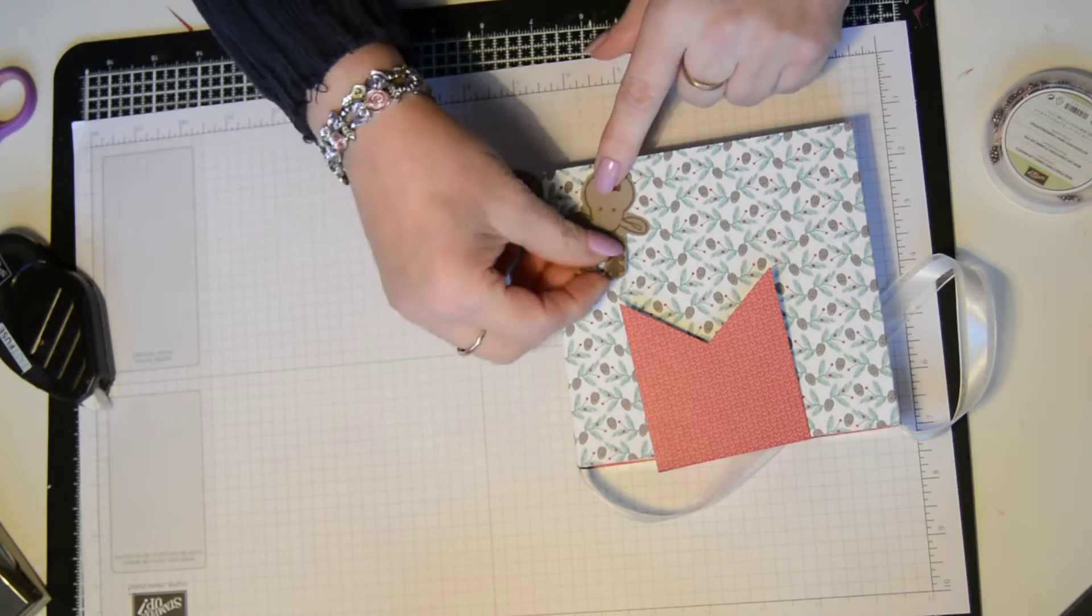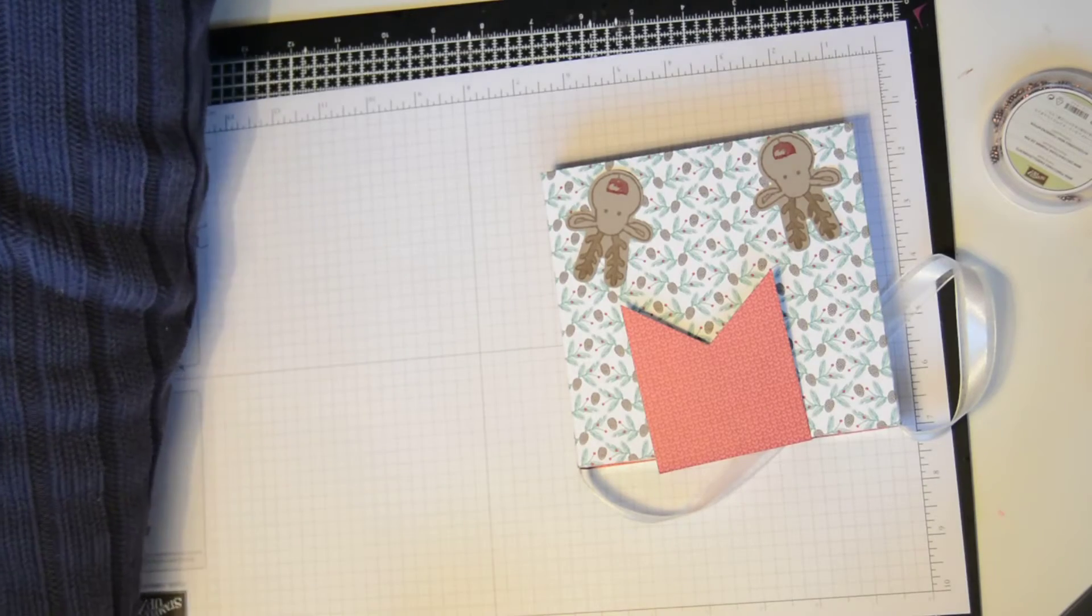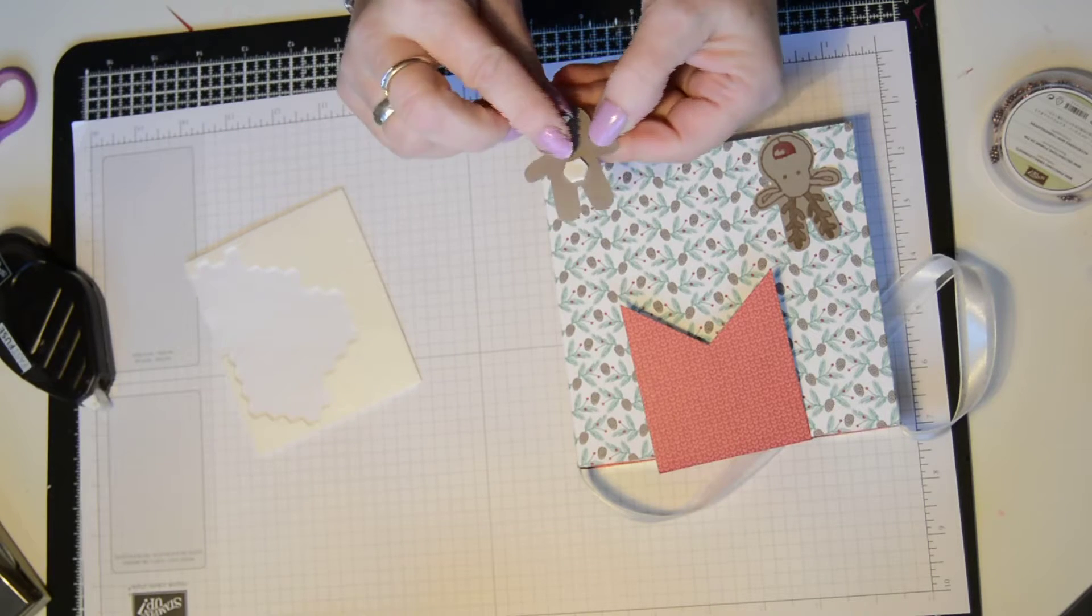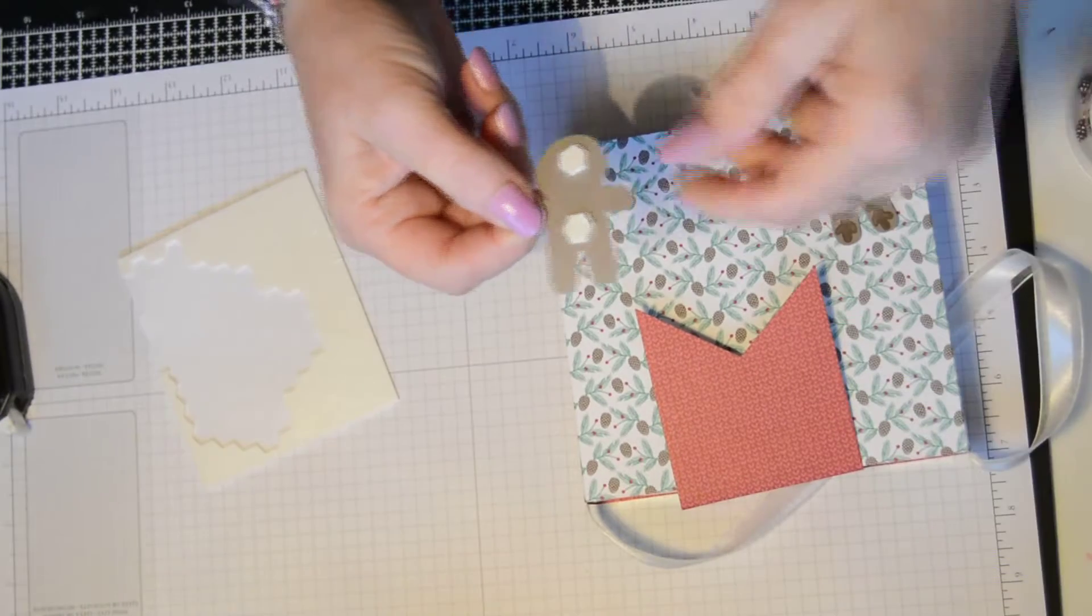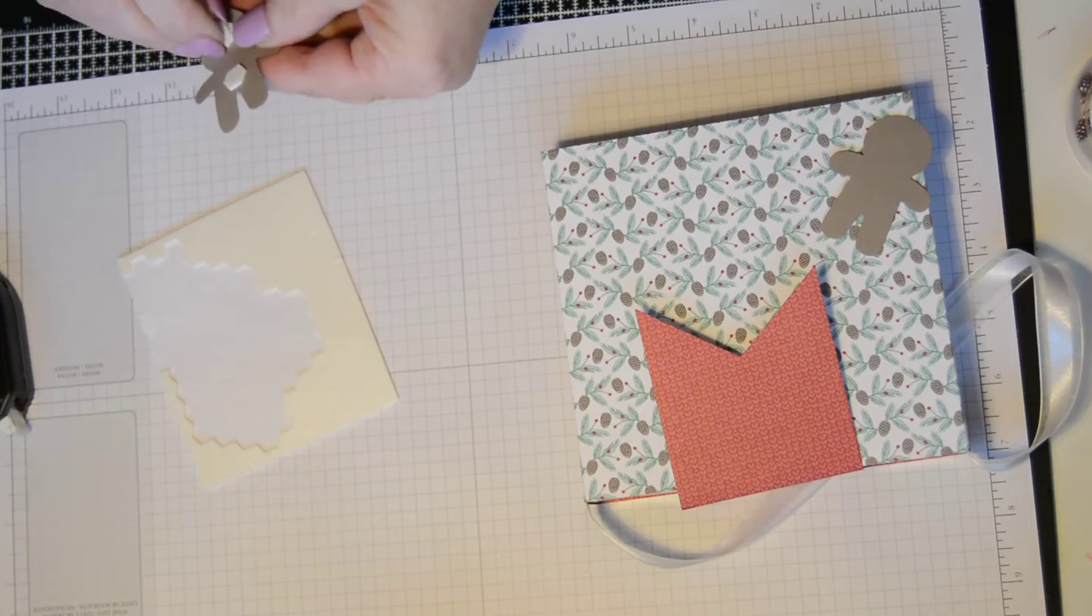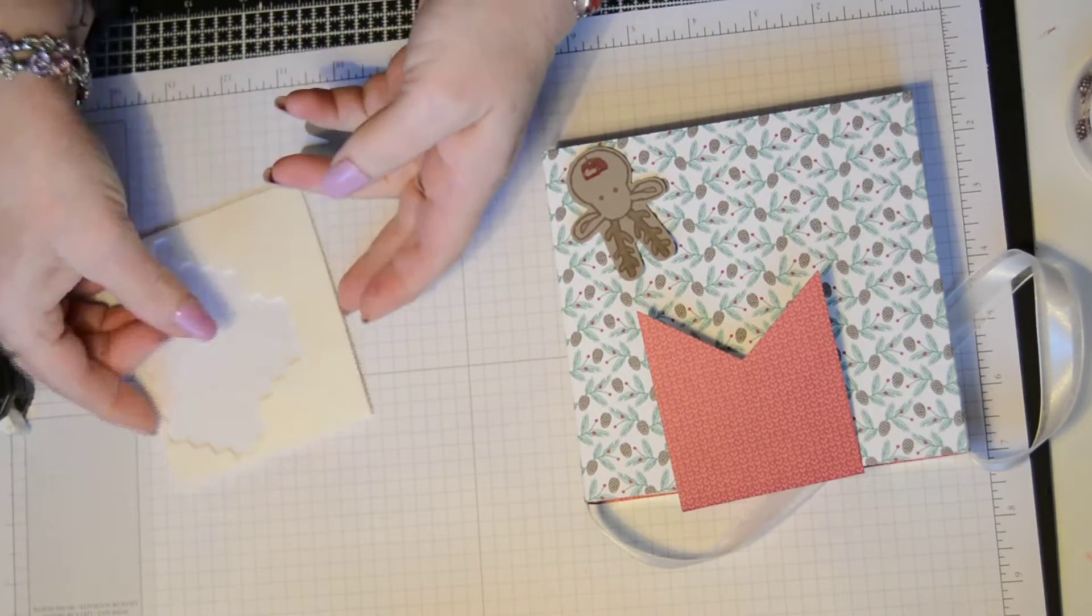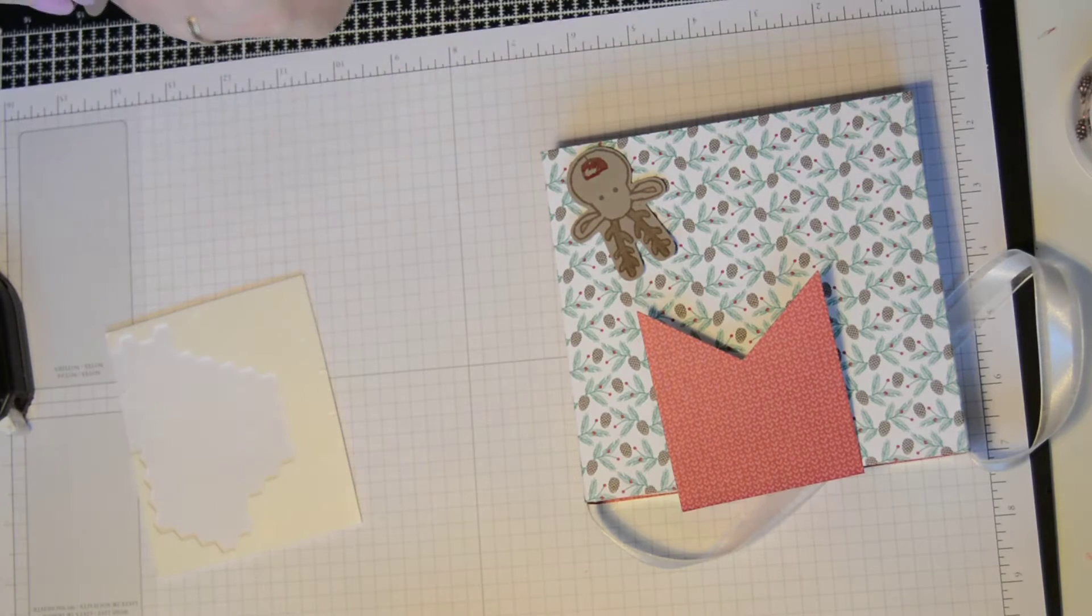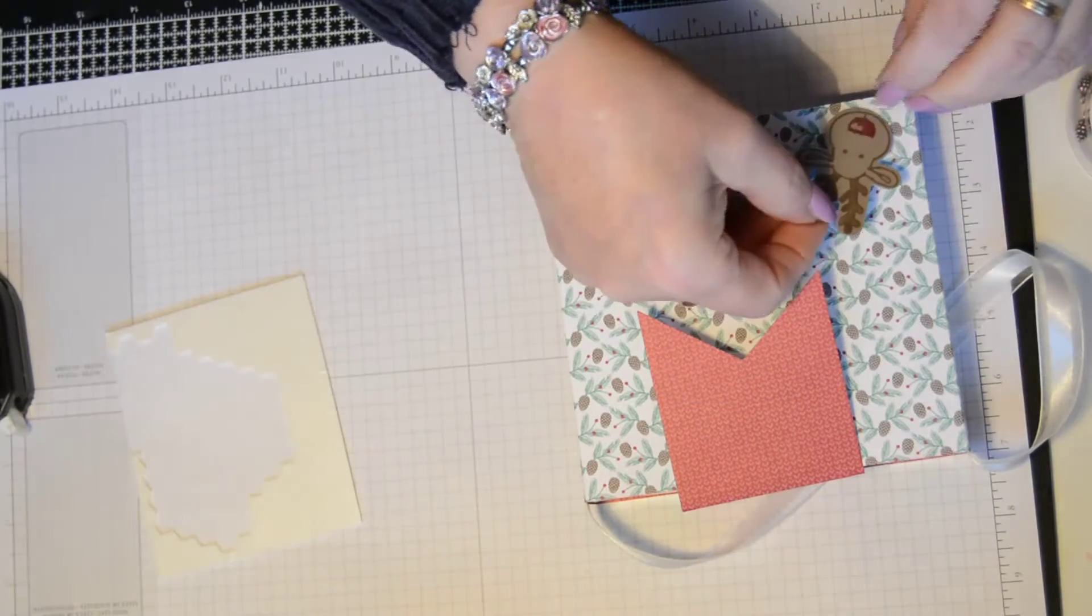And I'm just going to pop them on some dimensionals, either side. You can see he's the gingerbread man shape, but I wanted it as the reindeer, so I've turned it upside down. And I'm just going to pop him one in that corner and one in that corner. Like so.